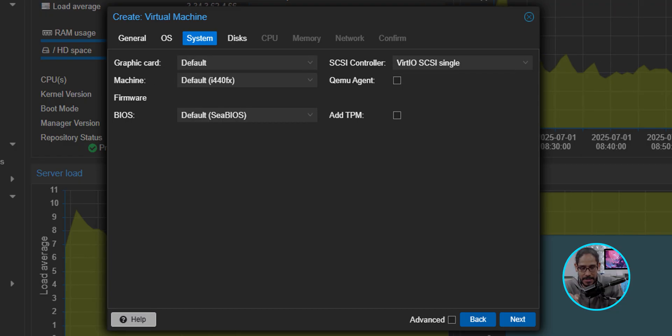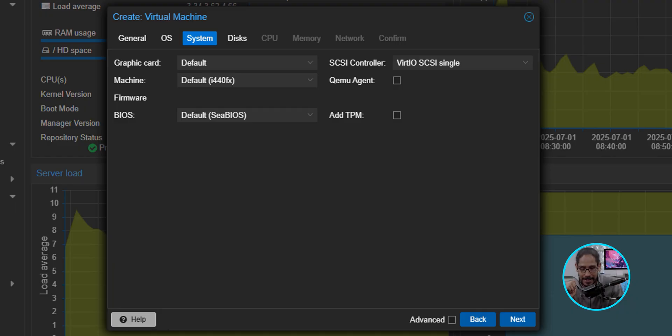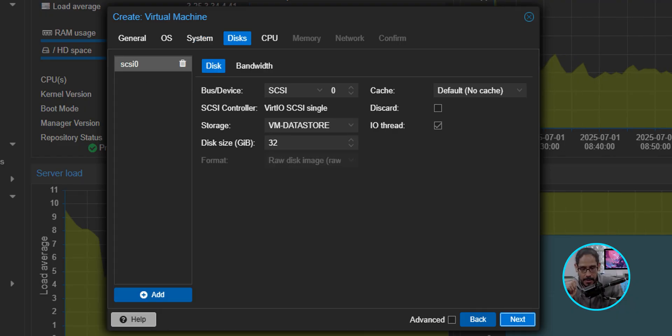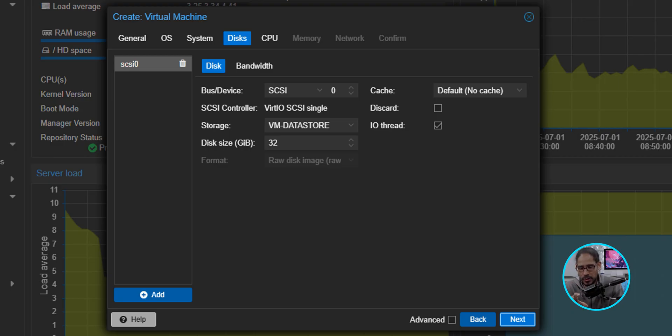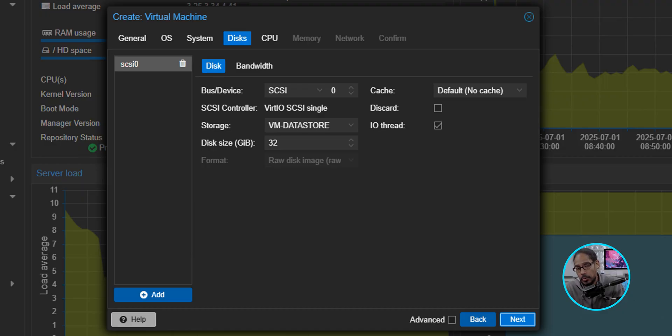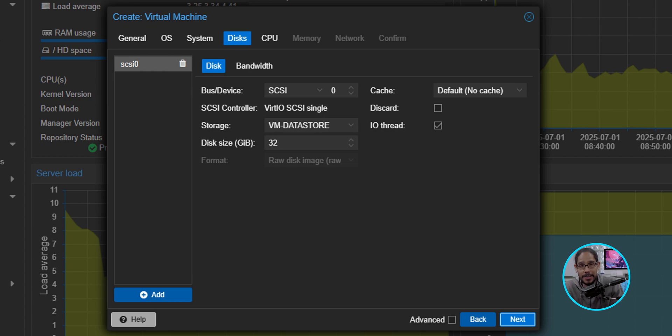For the system, I didn't touch anything within the system. I left everything as the default. I clicked Next here. Now for disk, I didn't do anything. I left it as 32 gigs. This is where I'm going to install the operating system, and then later on, we're going to add additional hard disks to create our volume. We're going to click on Next.